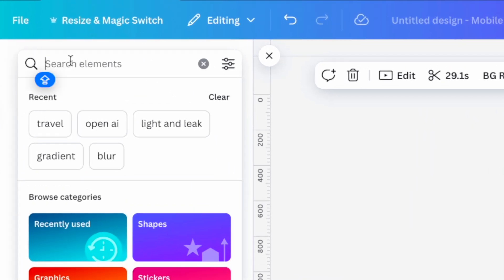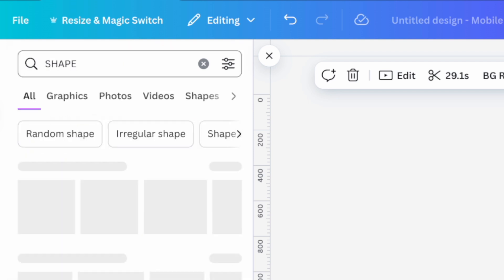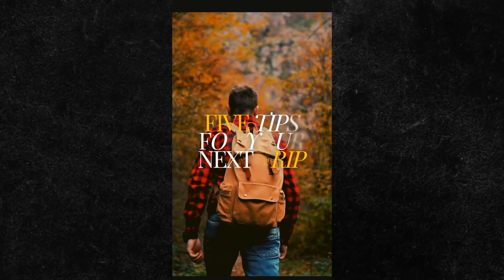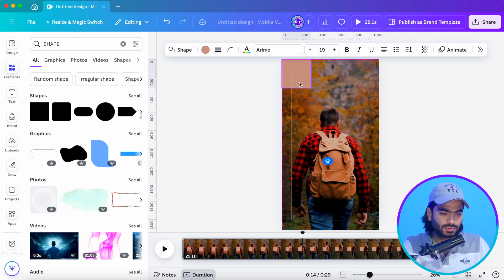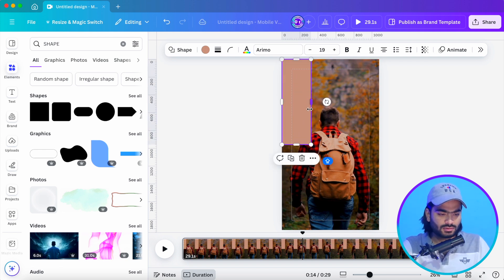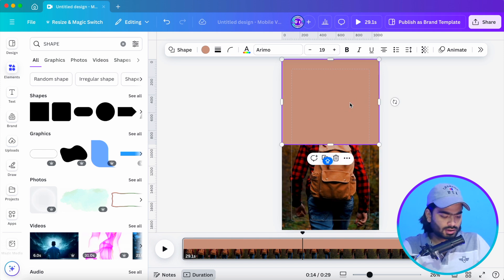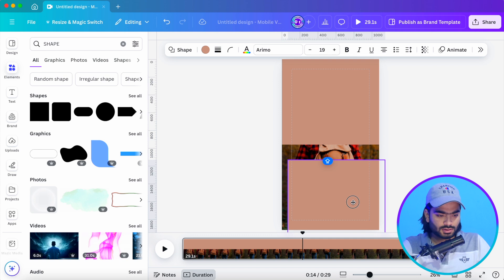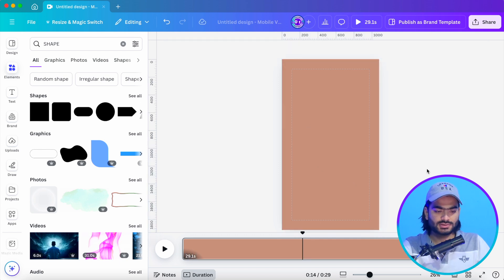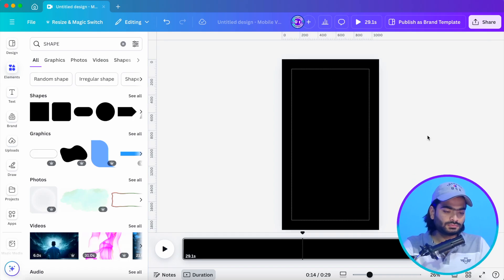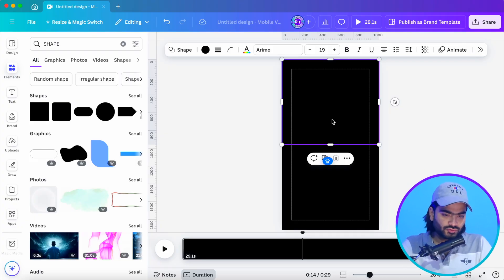Here I'll choose a shape to create a shutter kind of effect so it will open like this. Let me show you how to create it in Canva. First I'll make it a half rectangle, then Ctrl+C and Ctrl+V to paste it so it covers the entire area.